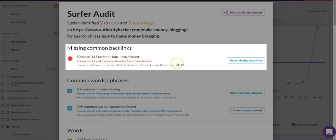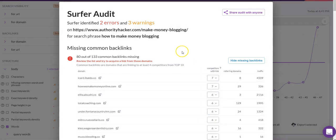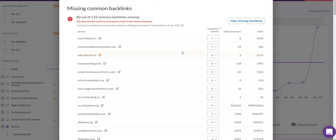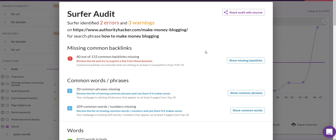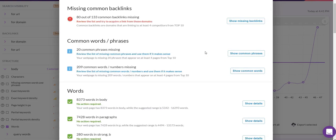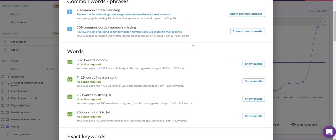We're going to focus on on-page for this tutorial, so we'll bypass the backlinks error. It is a nice feature though — very similar to what the link intersect tool in Ahrefs offers. If you don't have Ahrefs, it basically shows you all the links your competitors have that you don't, which is obviously important because backlinks influence rankings.